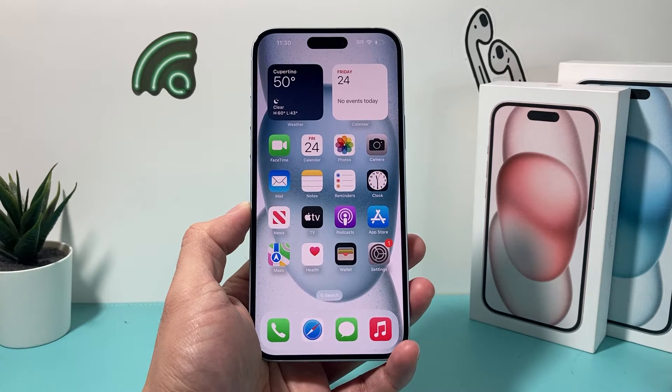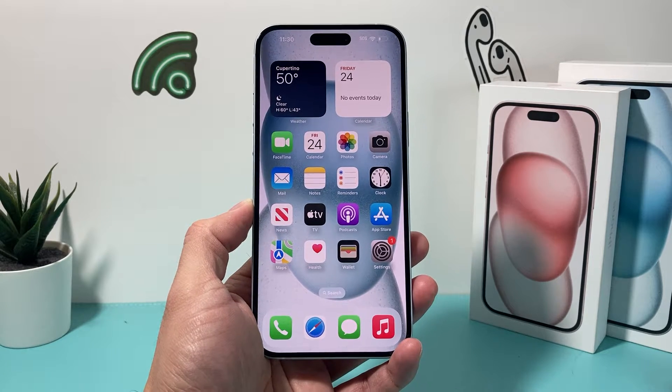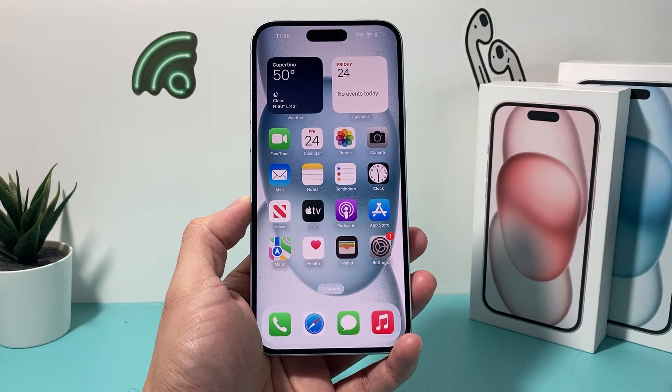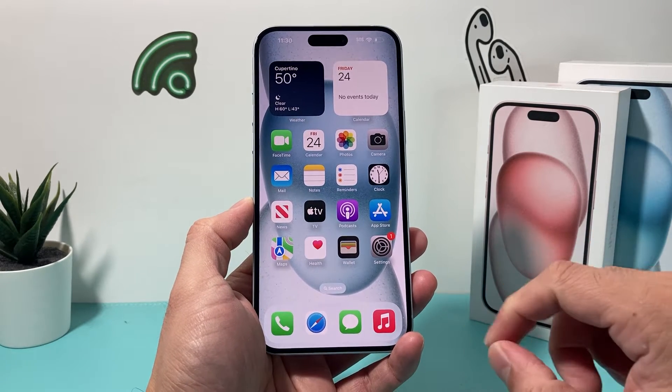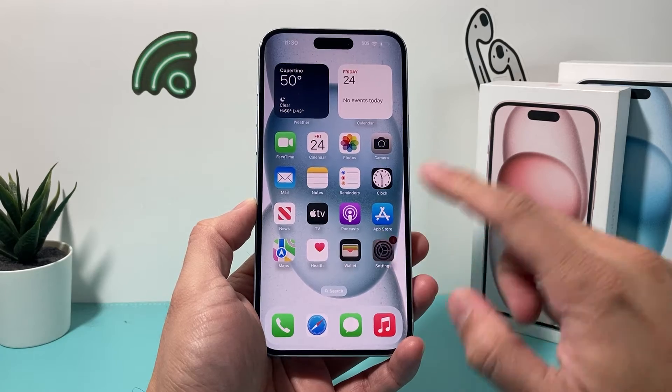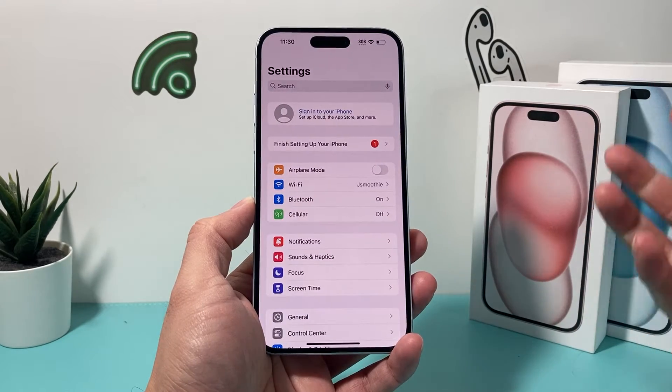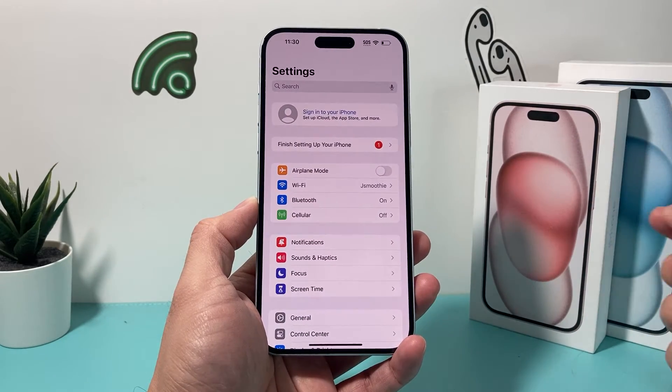Hey guys, Tuck Mitchell with a video for you. In today's video I'm going to show you how to fix your iPhone if the Wi-Fi Assist setting is grayed out.